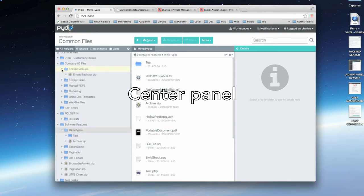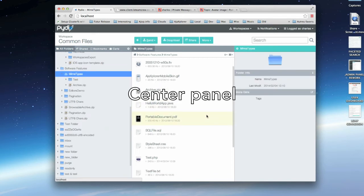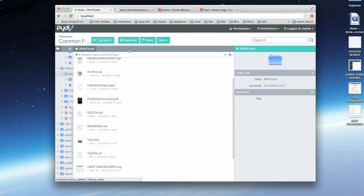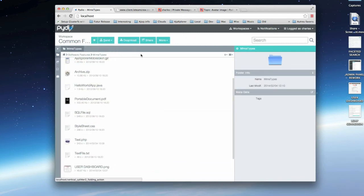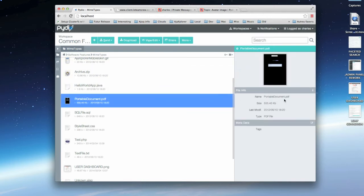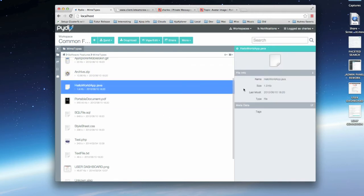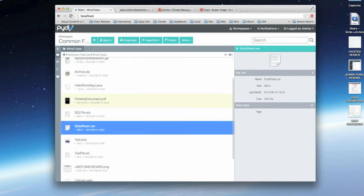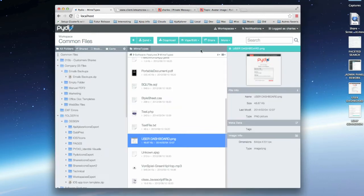The center panel lists all the files with their properties. You can select one or more files using regular keyboard shortcuts and right-click to access advanced functions. As you can see, the green action toolbar will evolve depending on your current selection.